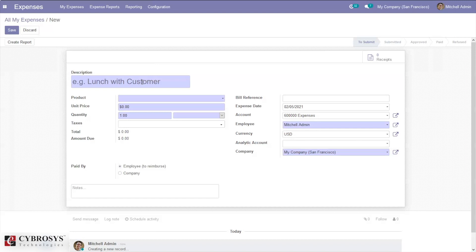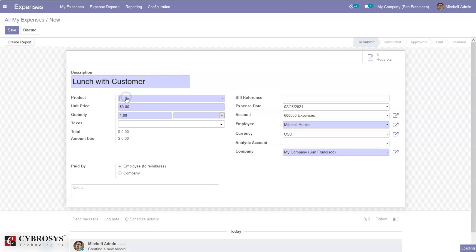We can provide a description for the expense — for example, 'Lunch Customer' — and we can select the expense product from here.